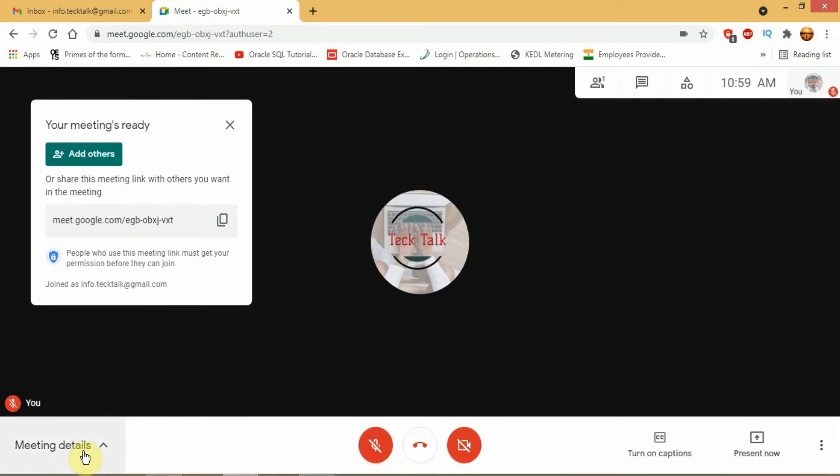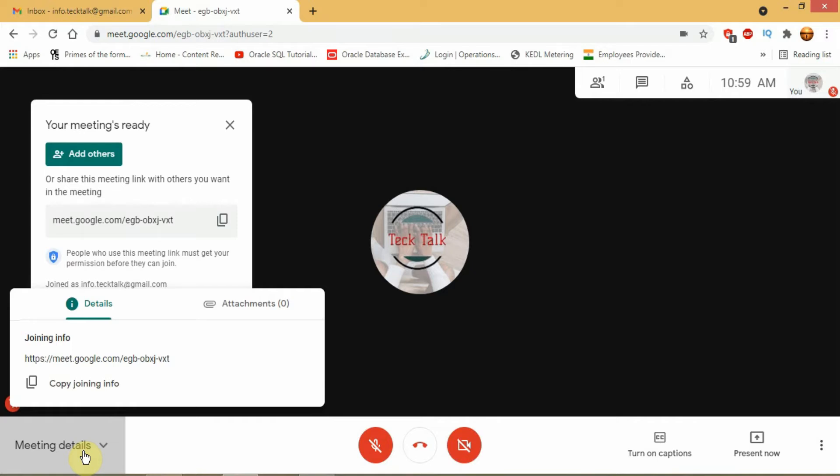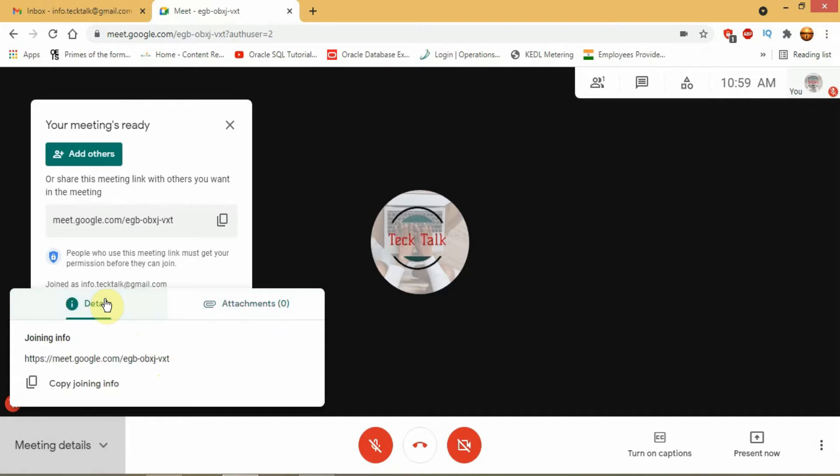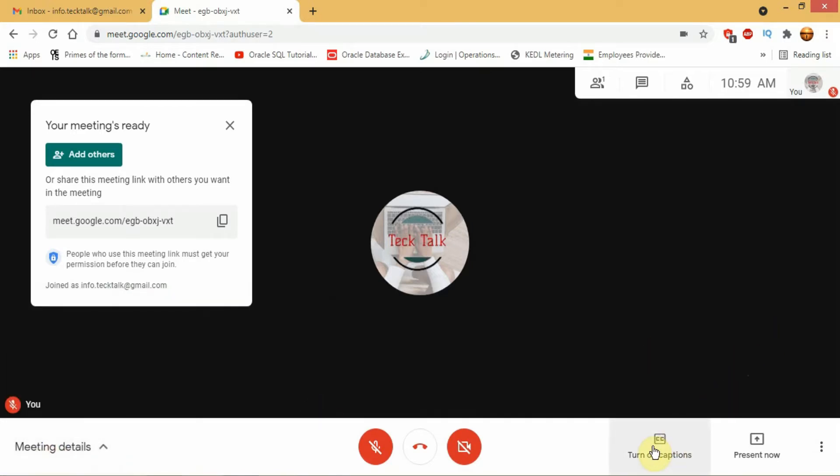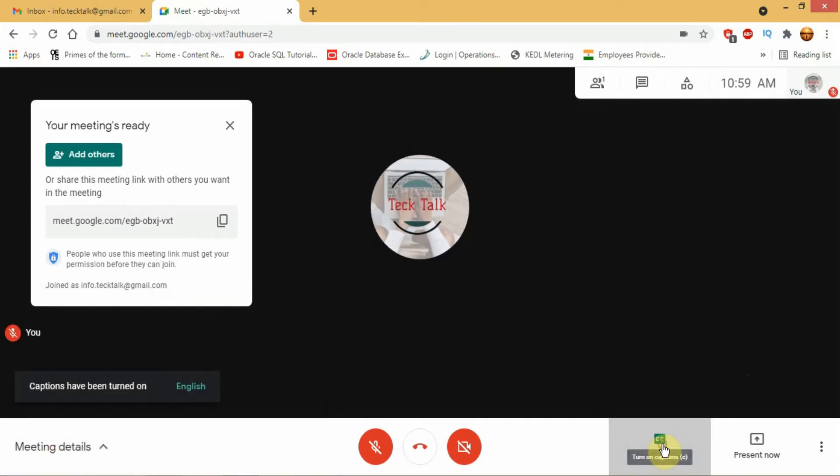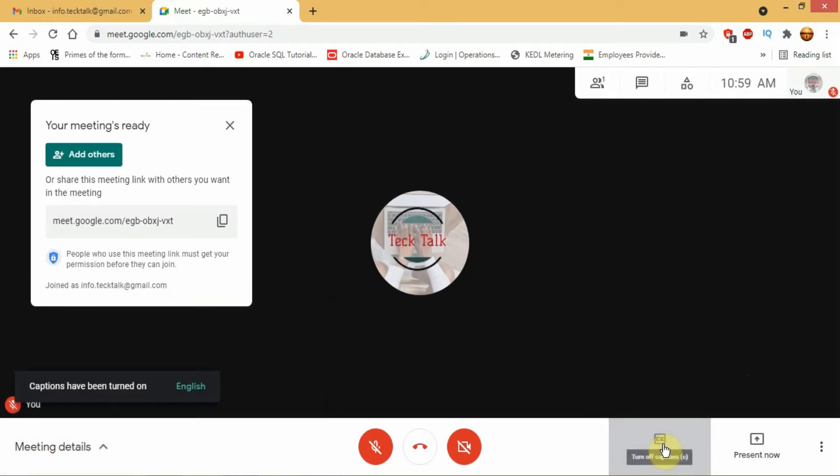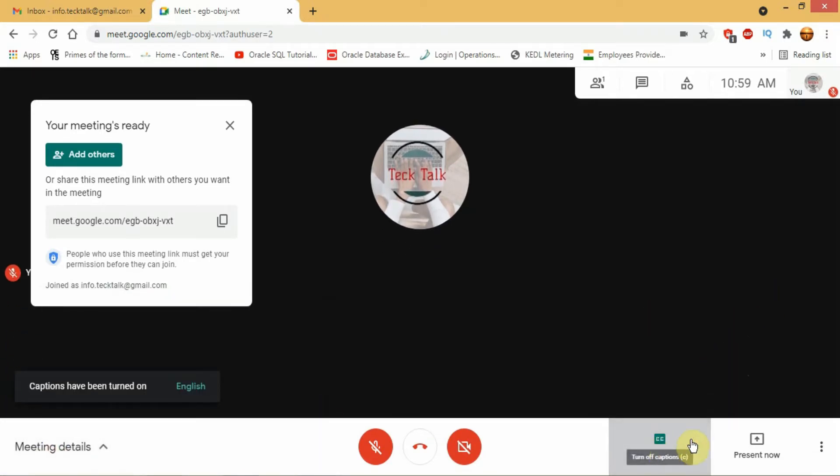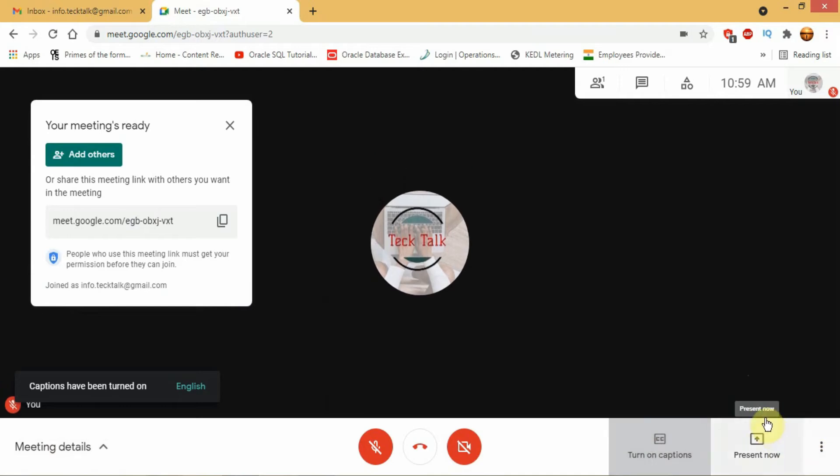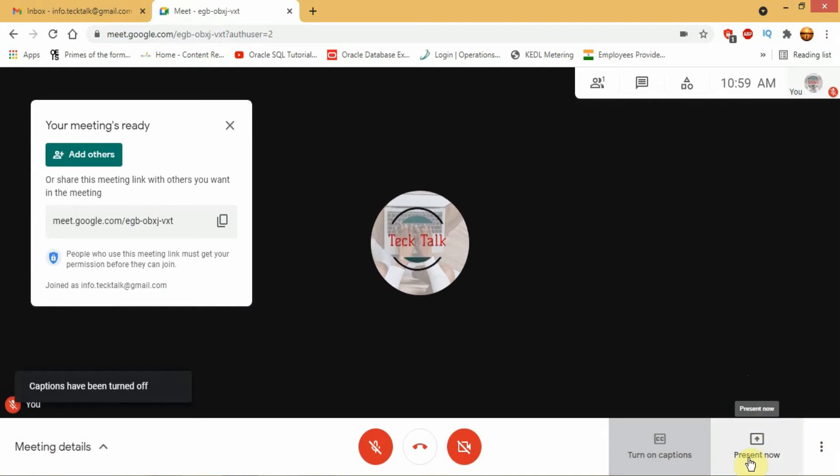In the bottom left hand side you will see the meeting details that is the link of the meeting and the attachments of the meeting. In the bottom right hand side you will find a button to turn on or turn off caption. Beside that you will find the present now button.